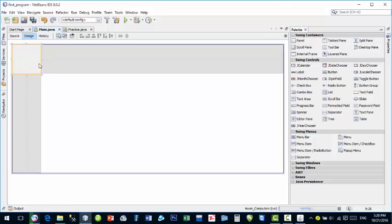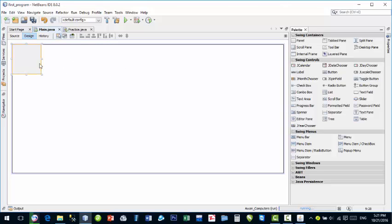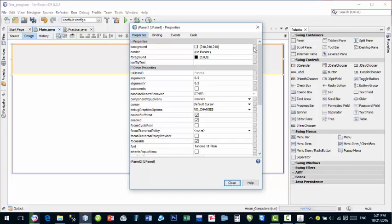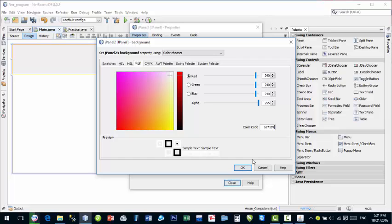Now we will create a title bar. Put another panel inside the first panel. Right-click on this inner panel, go to Set Layout, and choose Null Layout — now you can freely design this panel. Drag it to your desired size, then go to Properties and set the background color. I'll enter my own color using an RGB value. My background color code is #1671B9.